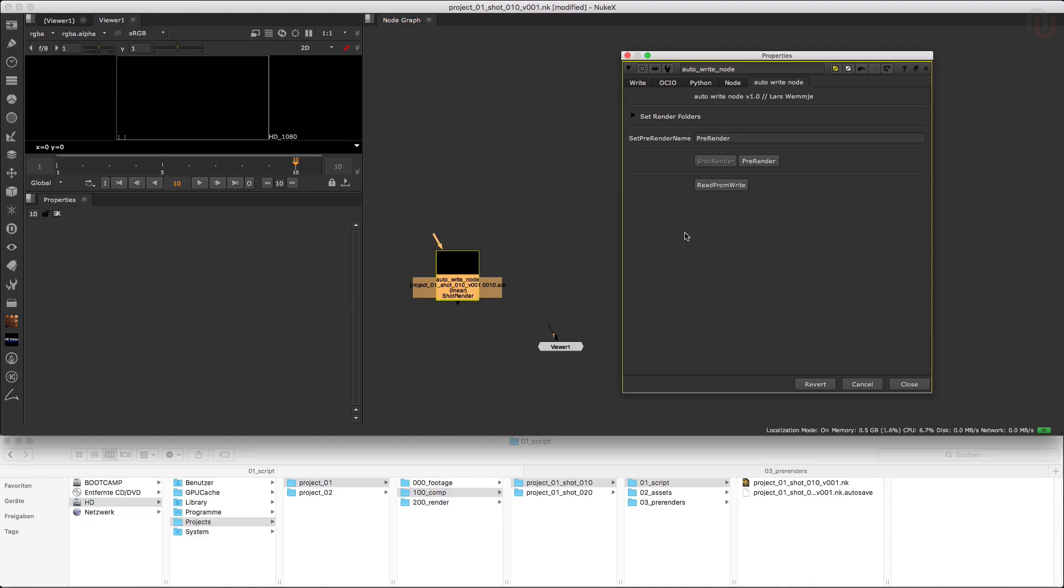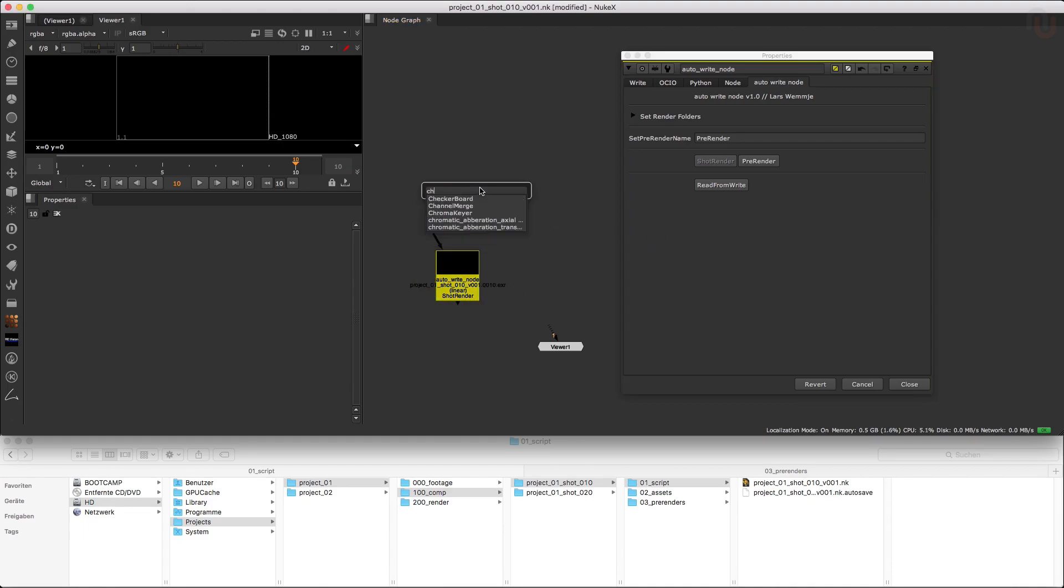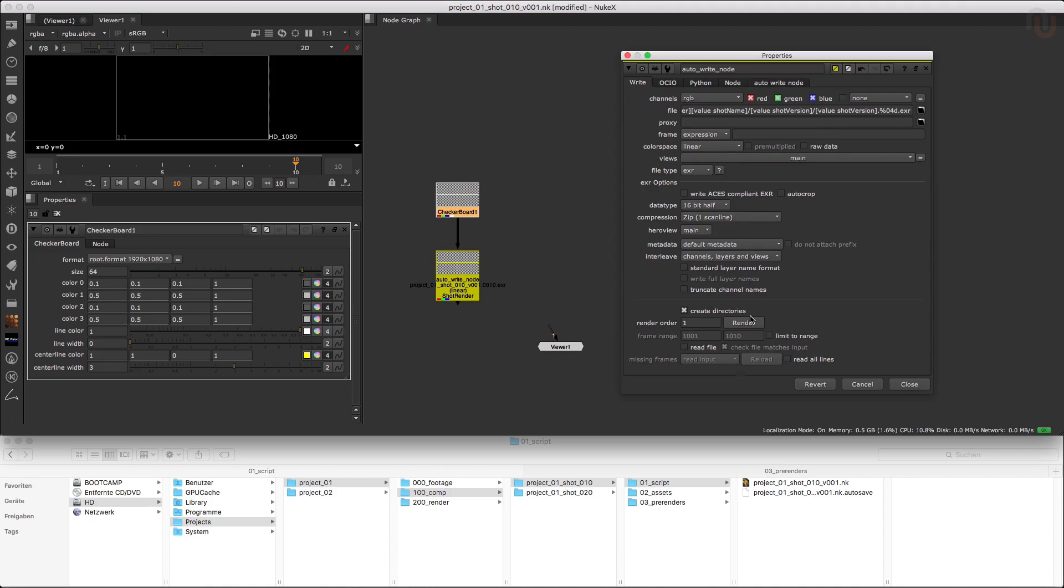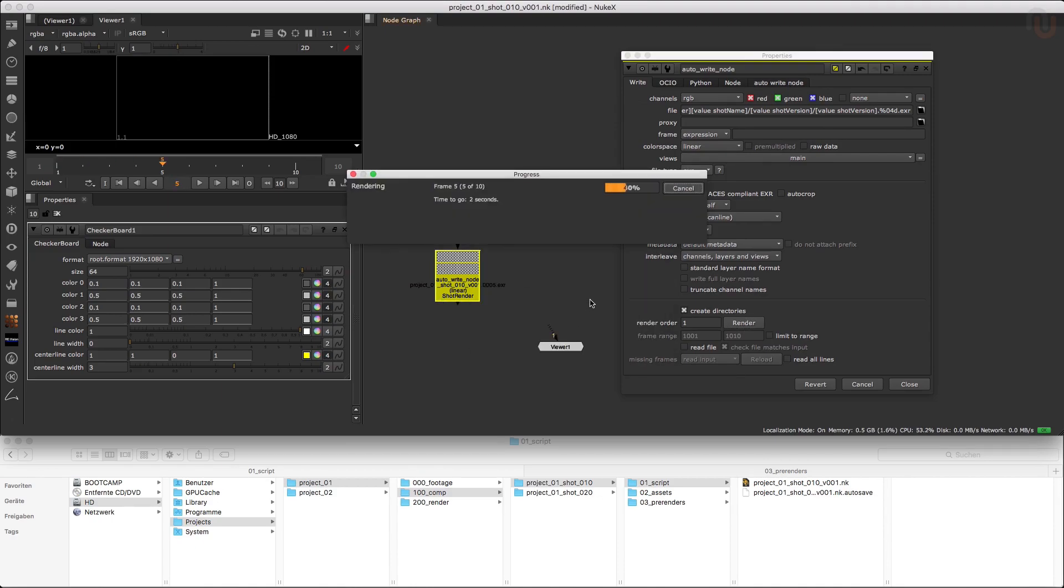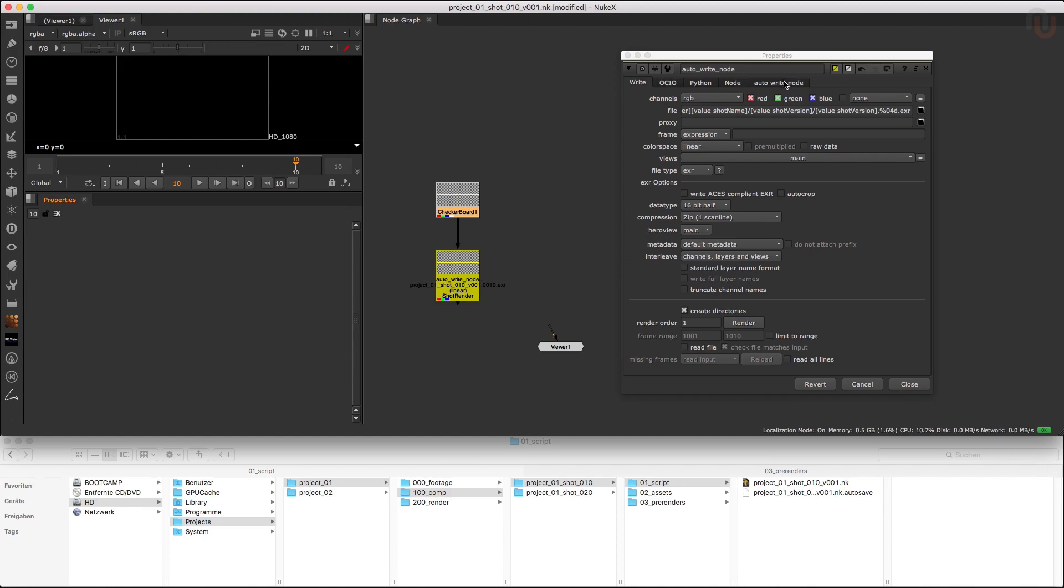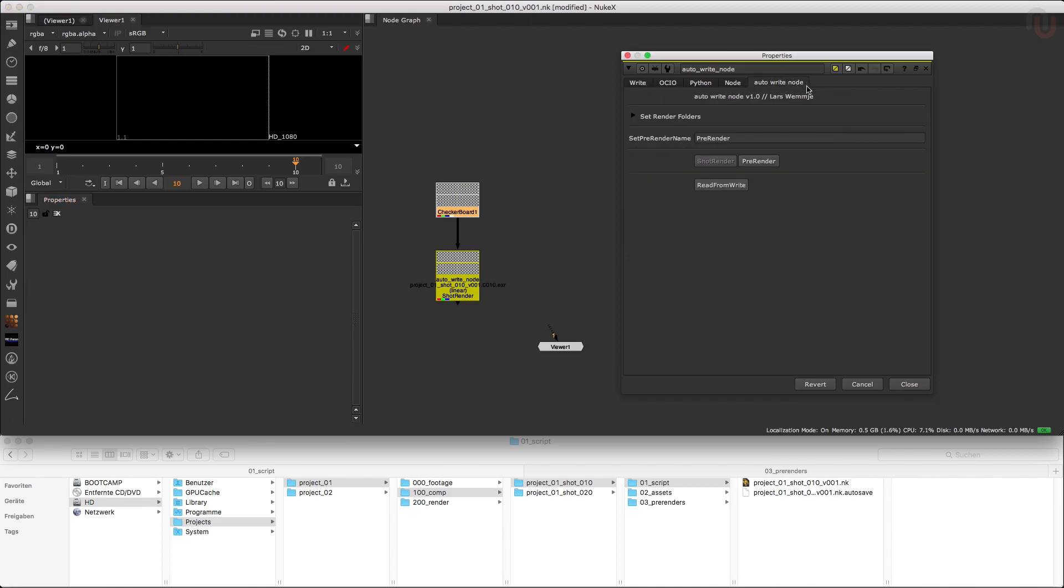So now that we have set everything up, let's do a quick test render. For this test I will create a checkerboard and render 10 frames, which is the exact frame range of the shot.